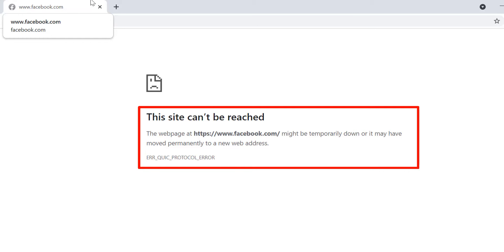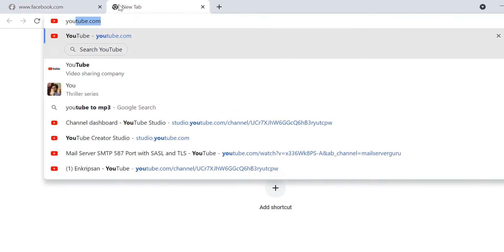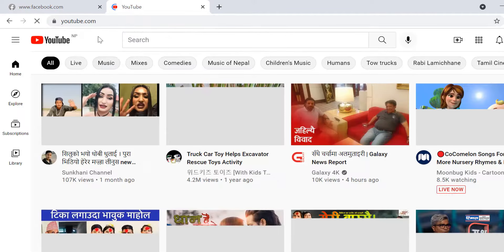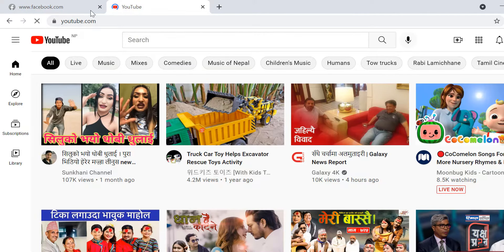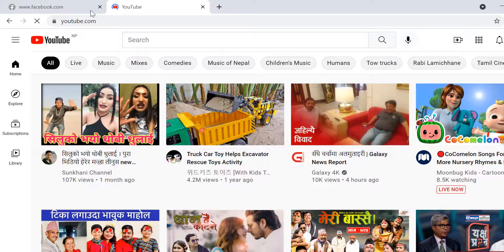But if you open other web pages or other websites such as youtube.com, they open without any issue.